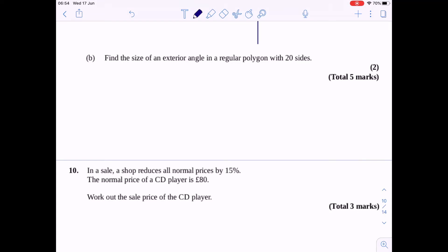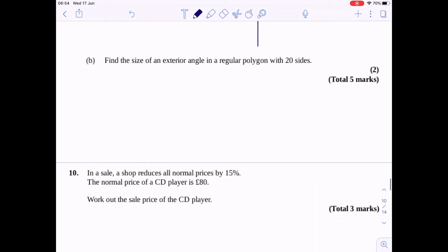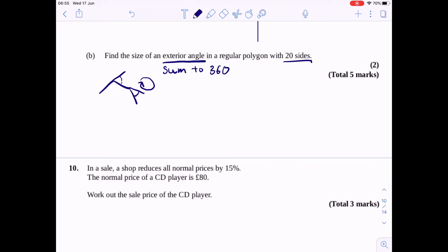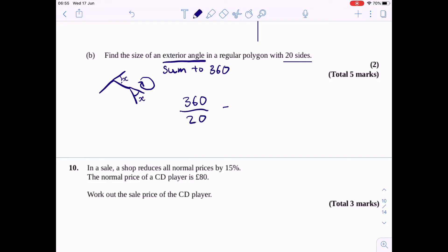Part B — find the size of an exterior angle in a regular polygon with 20 sides. All exterior angles sum to 360 degrees, because going around the shape makes one full turn. It's a regular polygon so all exterior angles are equal. We divide 360 by 20, giving 18 degrees.